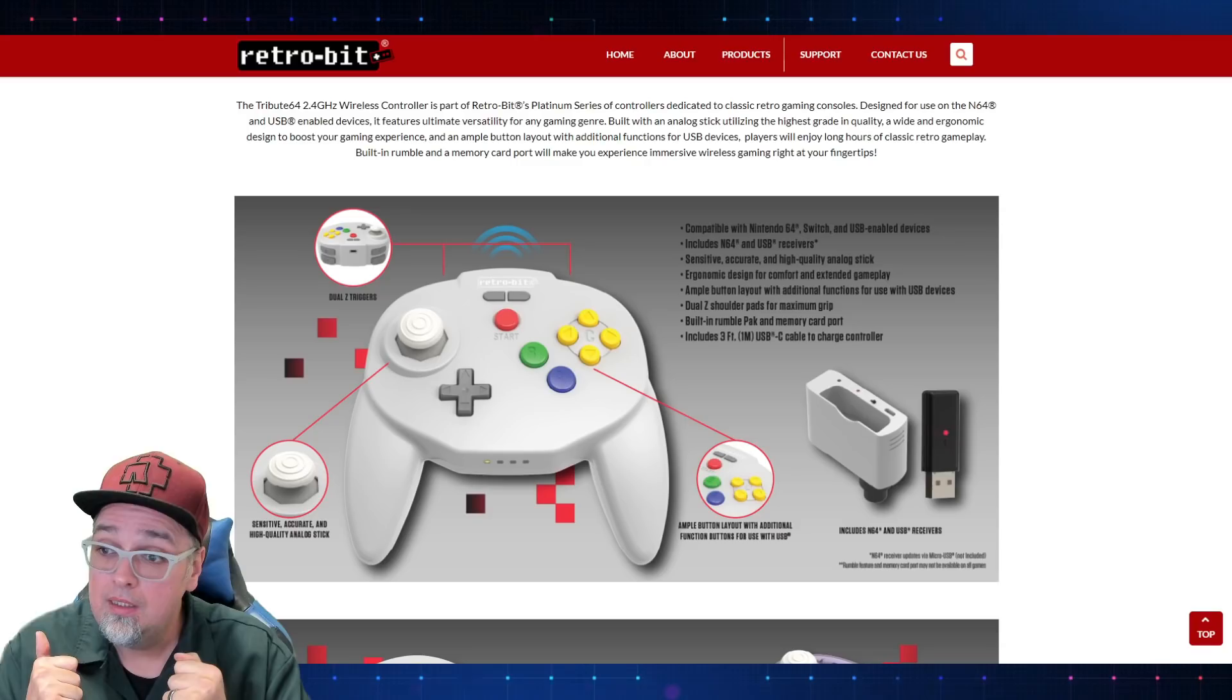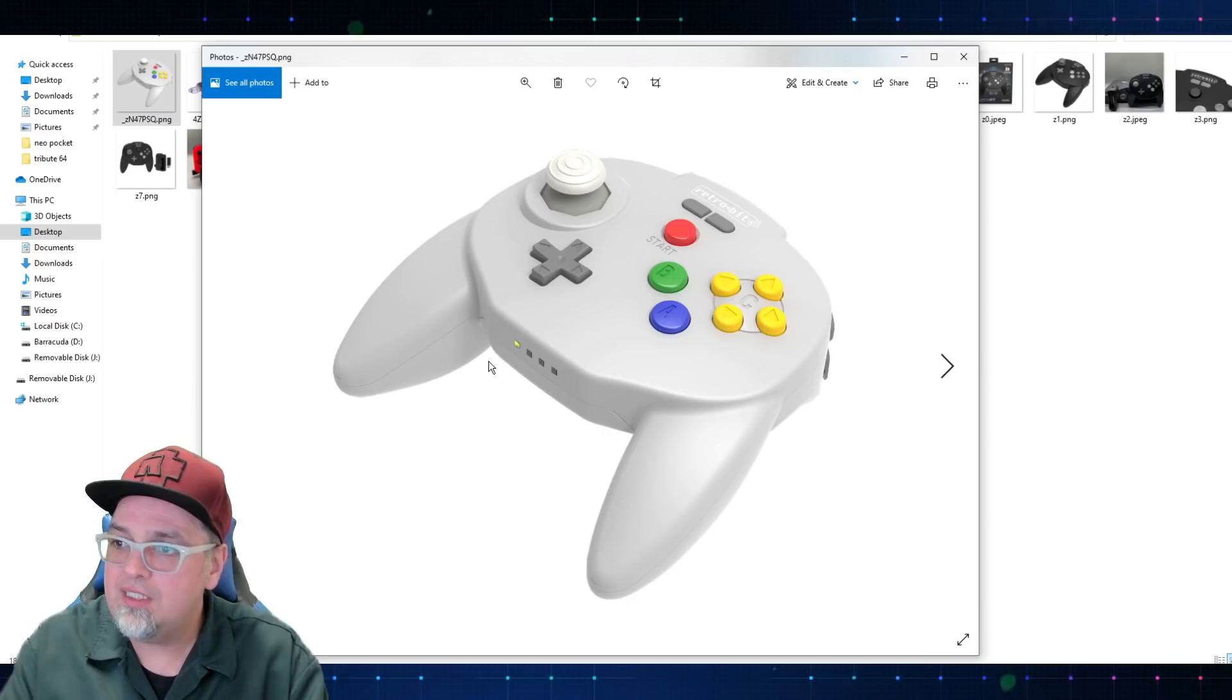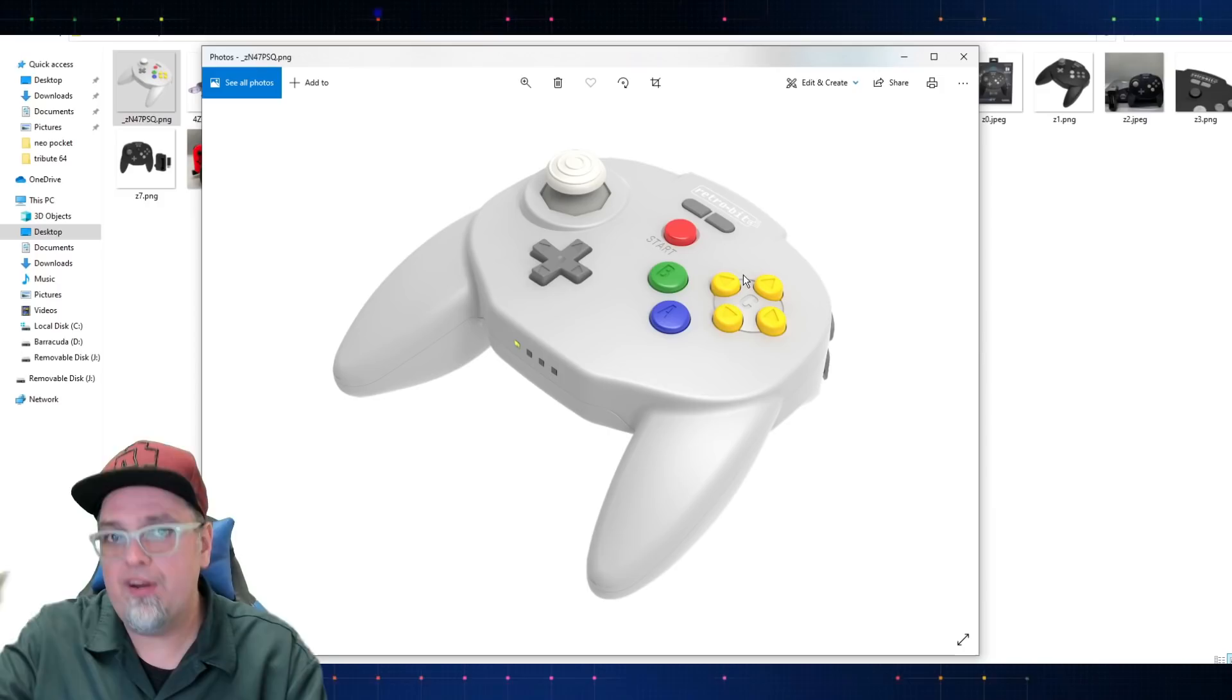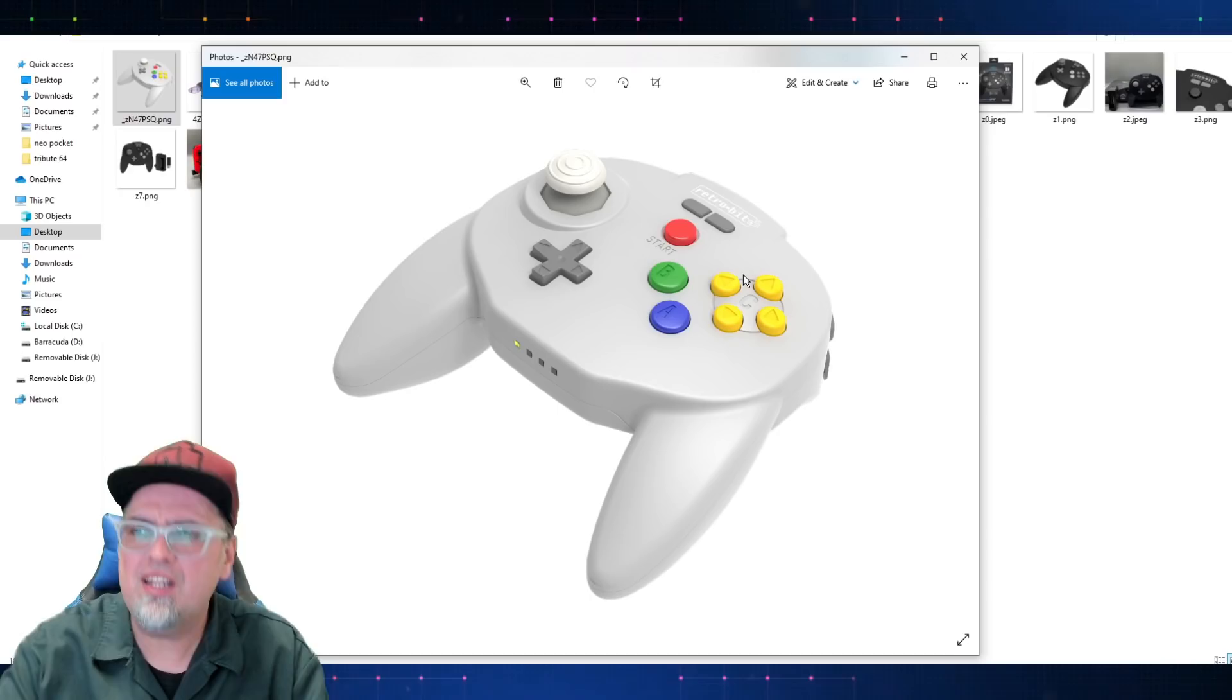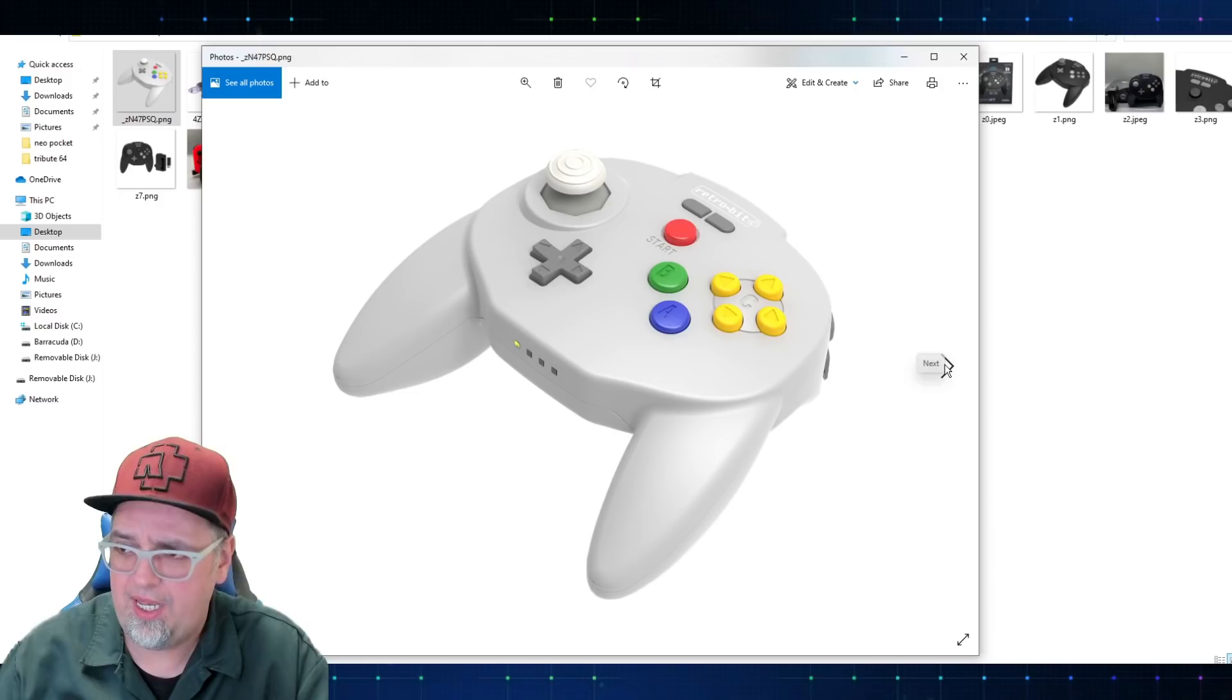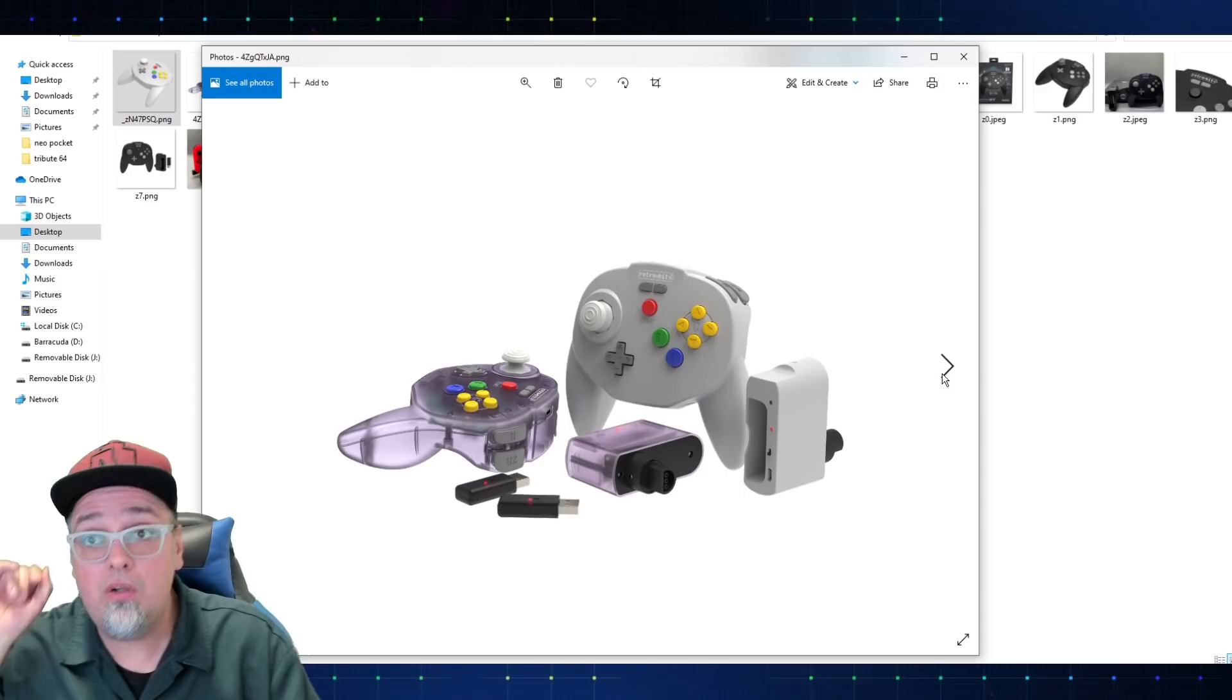Now we do have some images. Let me pull this up. The Tribute 64 images. We have some real life images, some render type action, but they're going to be releasing these coming up very soon. Pre-orders go live tomorrow. There's two standard colors, then a special limited edition. You're already seeing kind of that stuff in the background there, but you're going to have the classic gray. These are $40 controllers, no matter which one you get, they're 40 bucks. So then they're going to have the atomic purple.